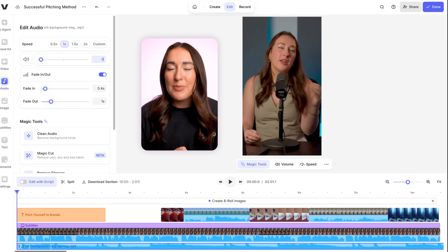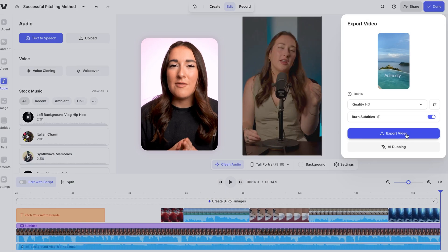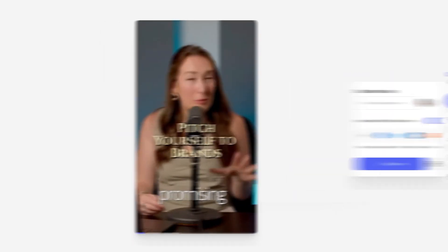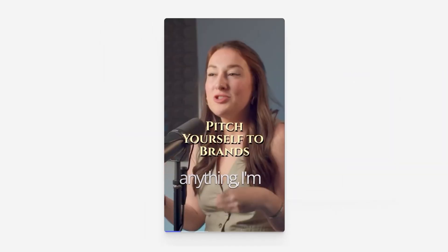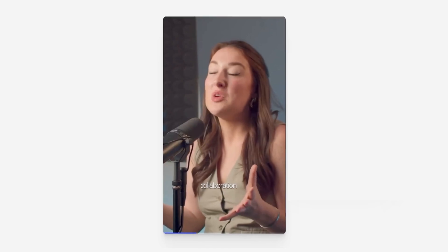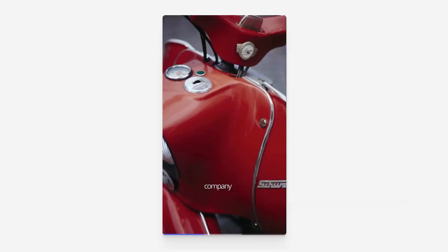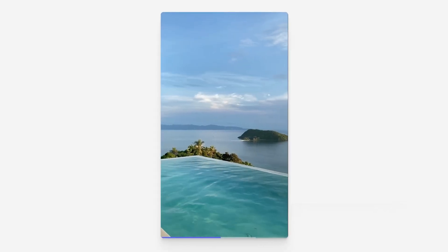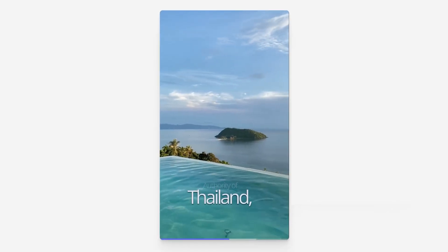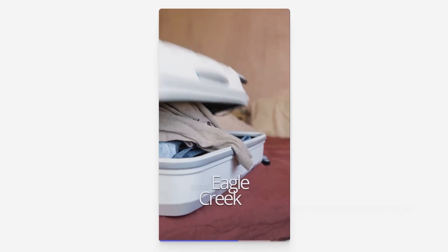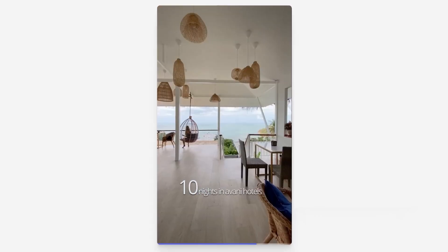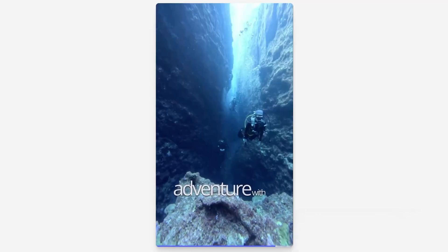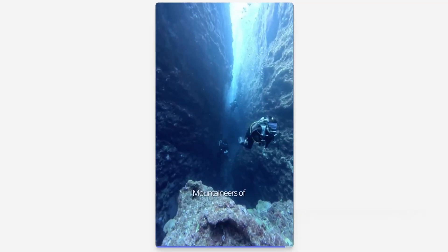Let's export our clip and watch the final version. Now look, I'm not promising anything — I'm just saying this method booked me a collaboration with a Vespa company in Italy, a three-week stay with the tourism authority of Thailand, two sets of Eagle Creek luggage, and ten nights in Avani hotels.